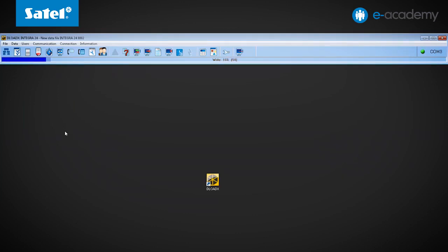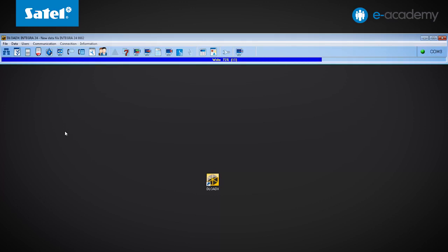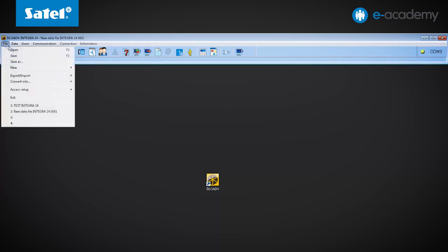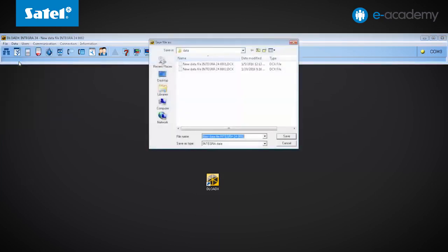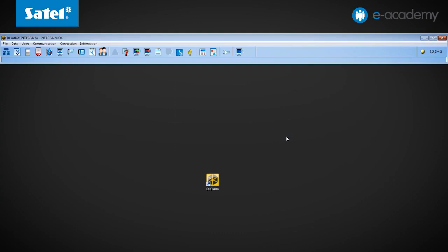From this moment, the settings are being written to the control panel, which can be seen on the progress bar in the program. The writing session is complete once the data from the file has been copied to the control panel. Finally, name the new settings in the File tab using Save As. Enter any file name. If the data has been recorded correctly, the new name will be displayed on the program title bar.